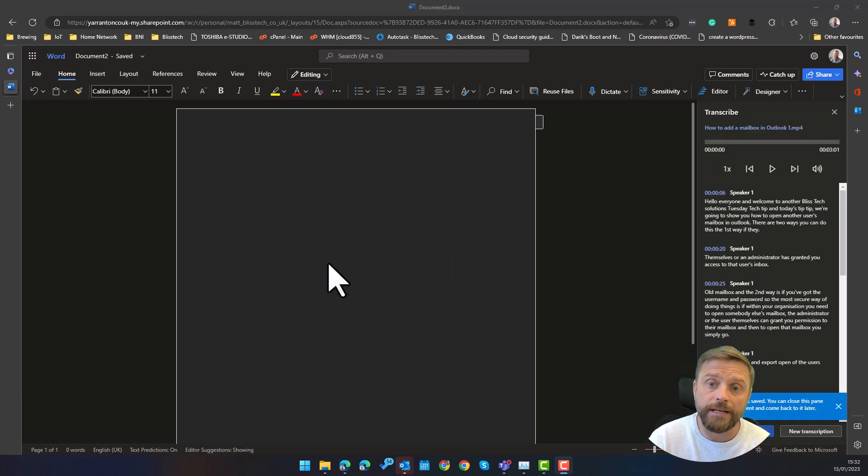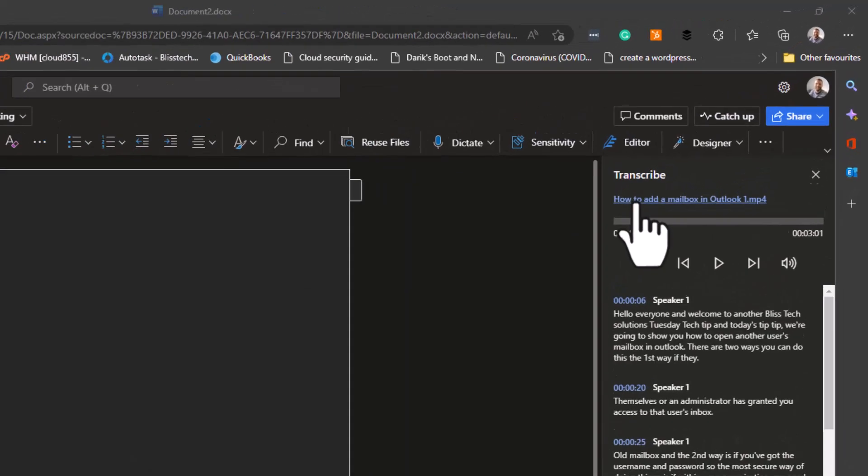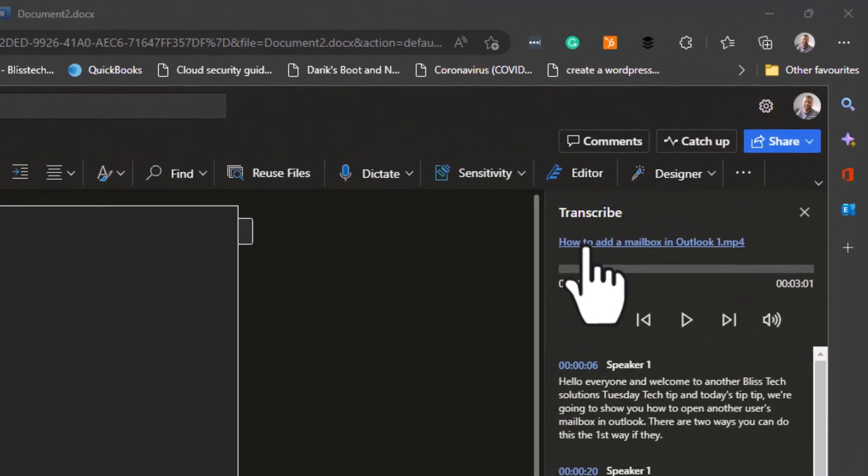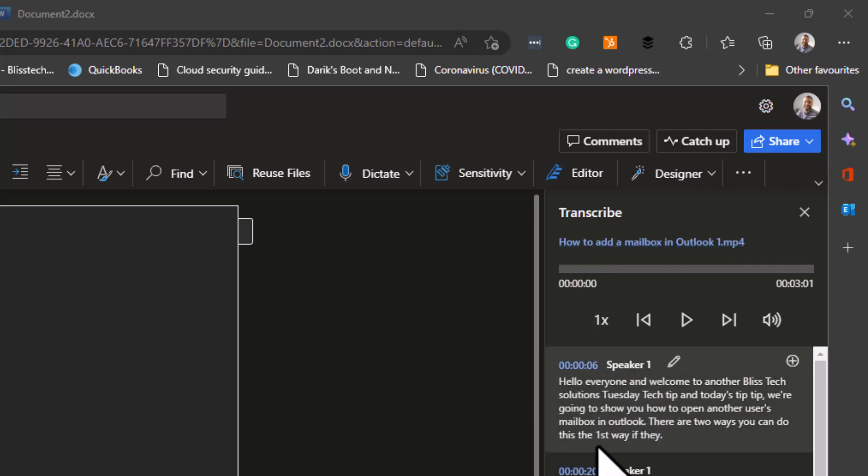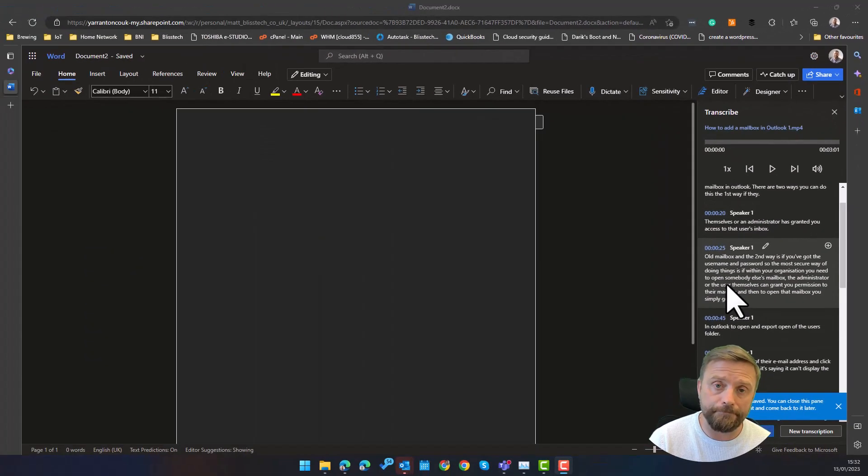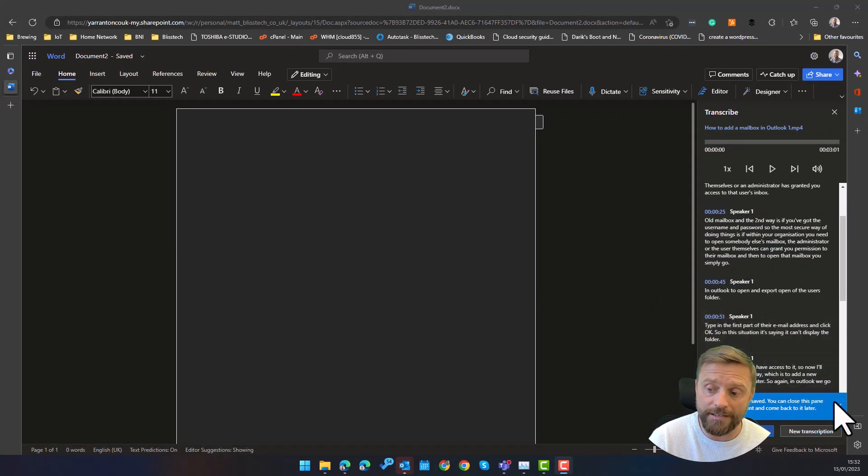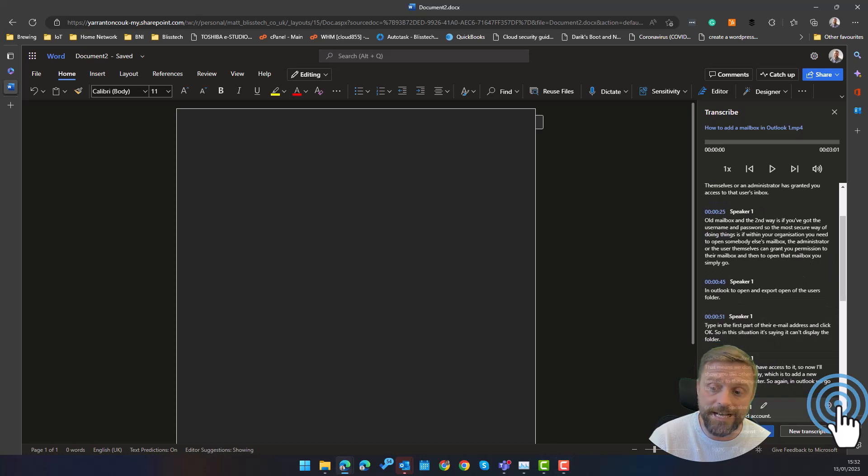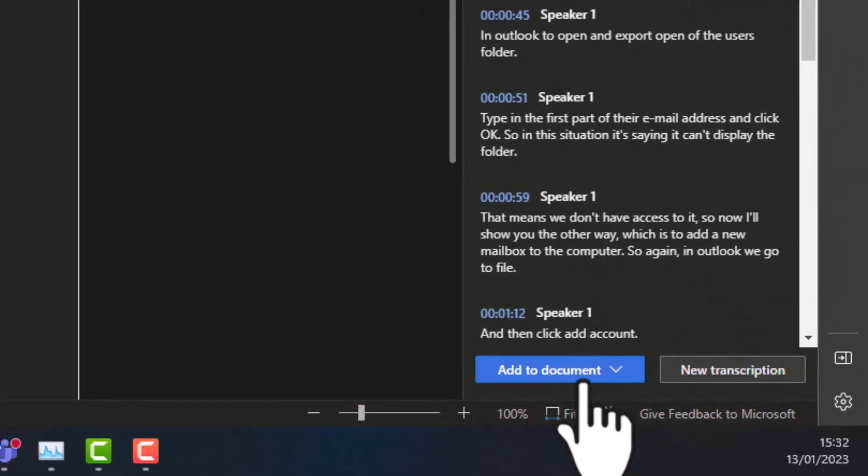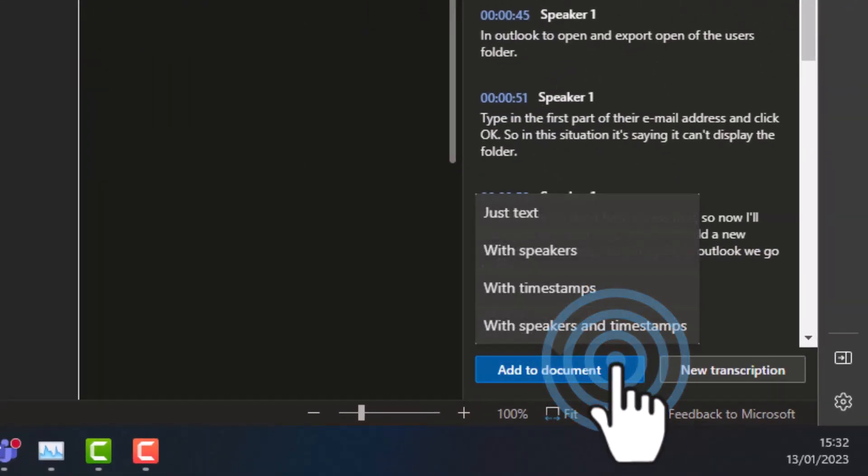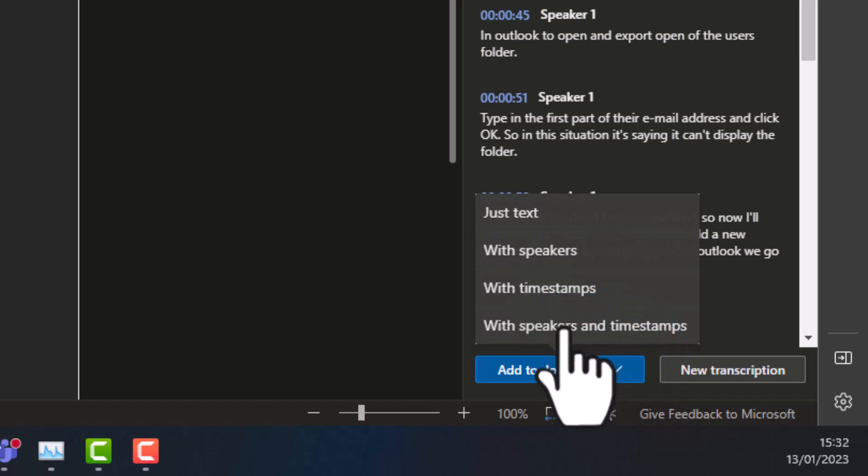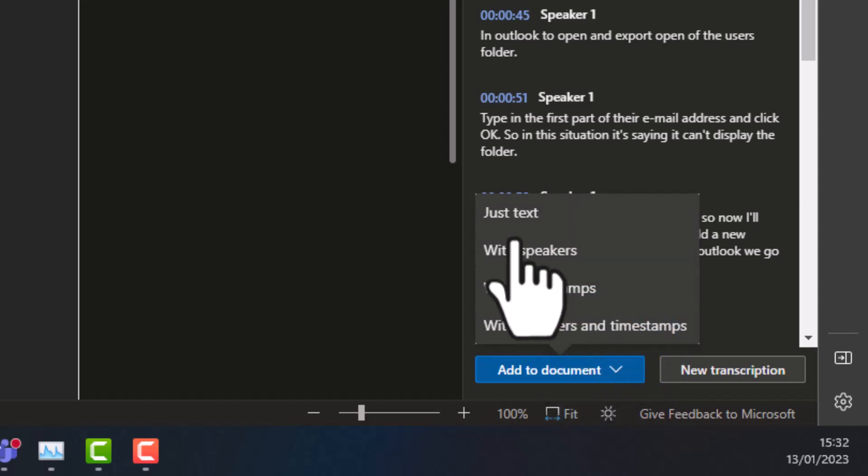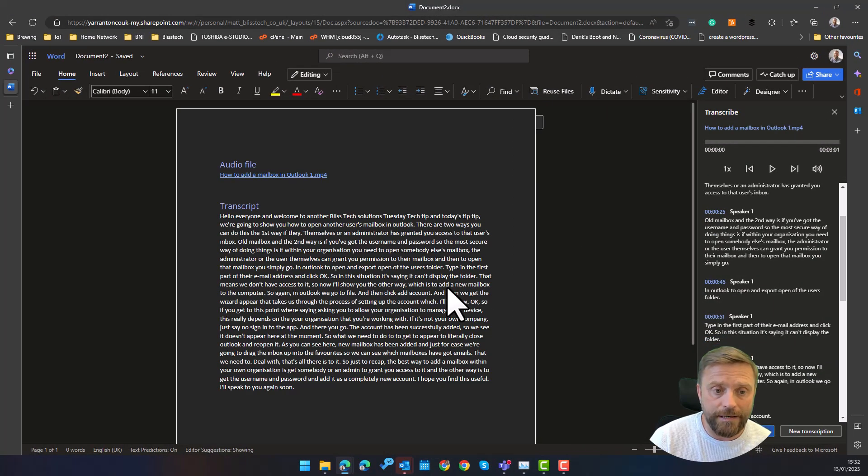So what I've done here is I've transcribed this, this is a transcription for my previous tech tip that I did. And we can see it breaks it down, it can recognize different speakers and it breaks it down by the time intervals within that. So you can add it to the document as is by clicking add to document, or you can choose with timestamps, with speakers, or with speakers and timestamps. But I'm just going to put in the text, that's going to add it to our document.